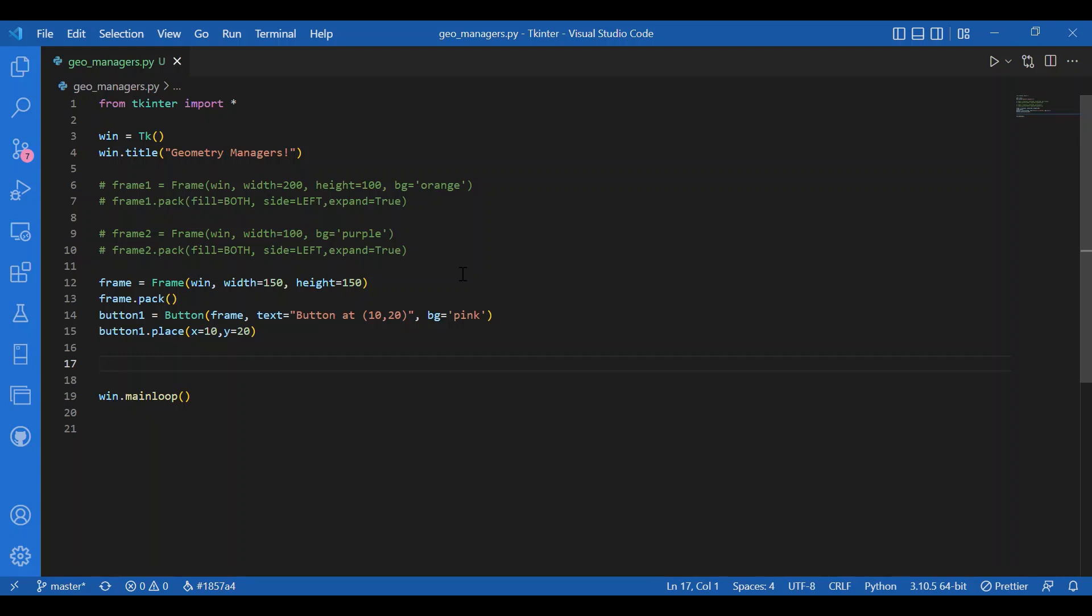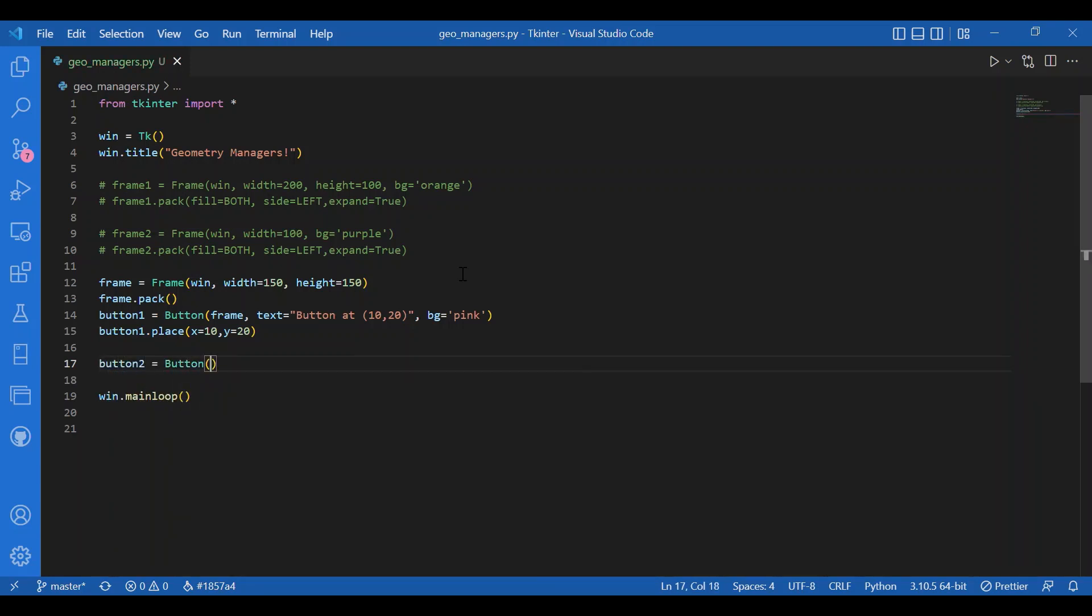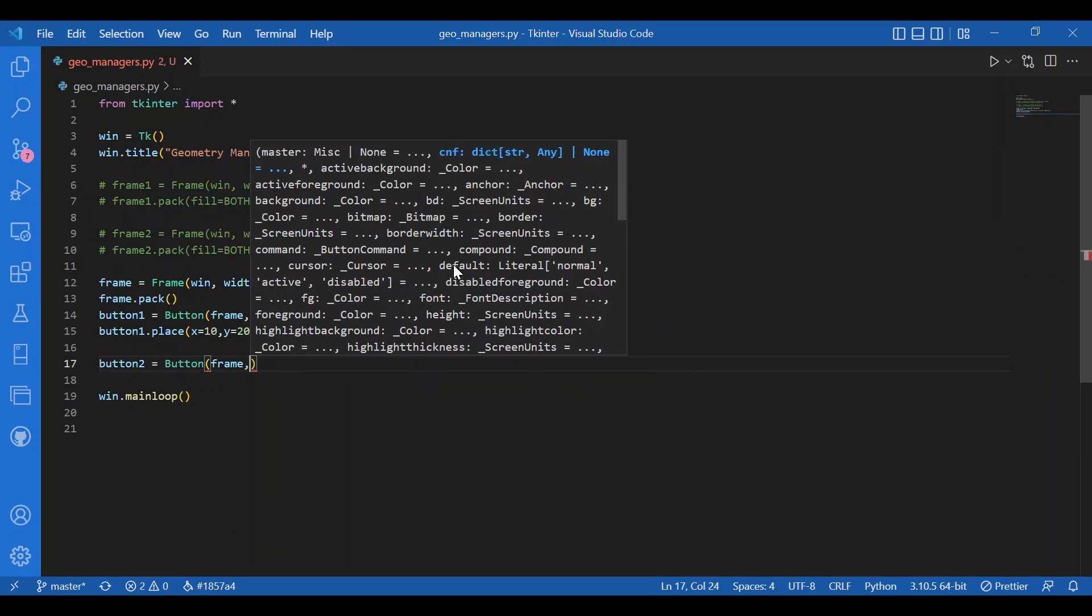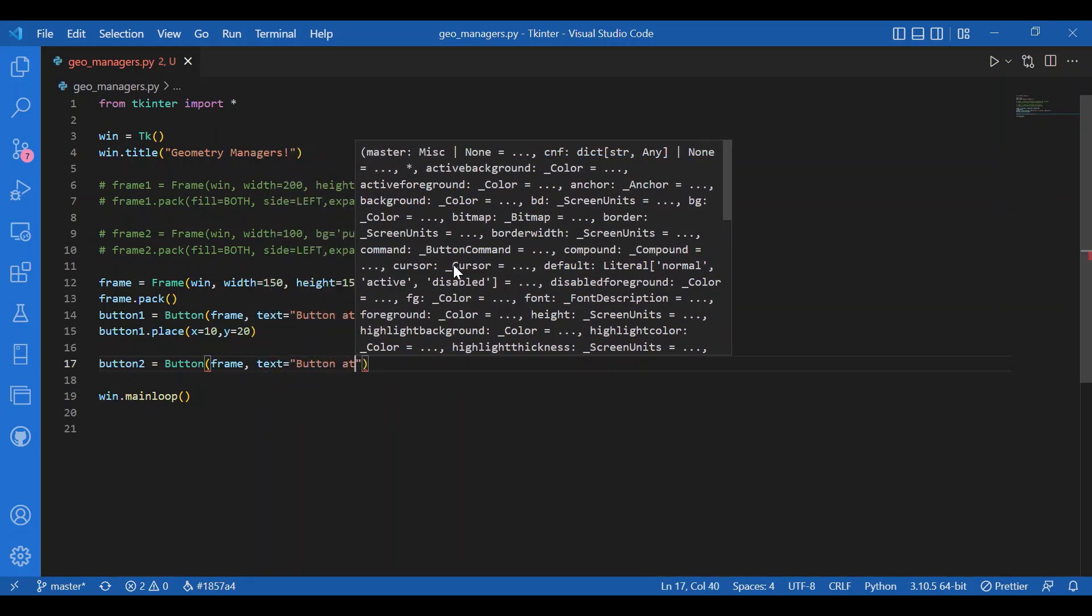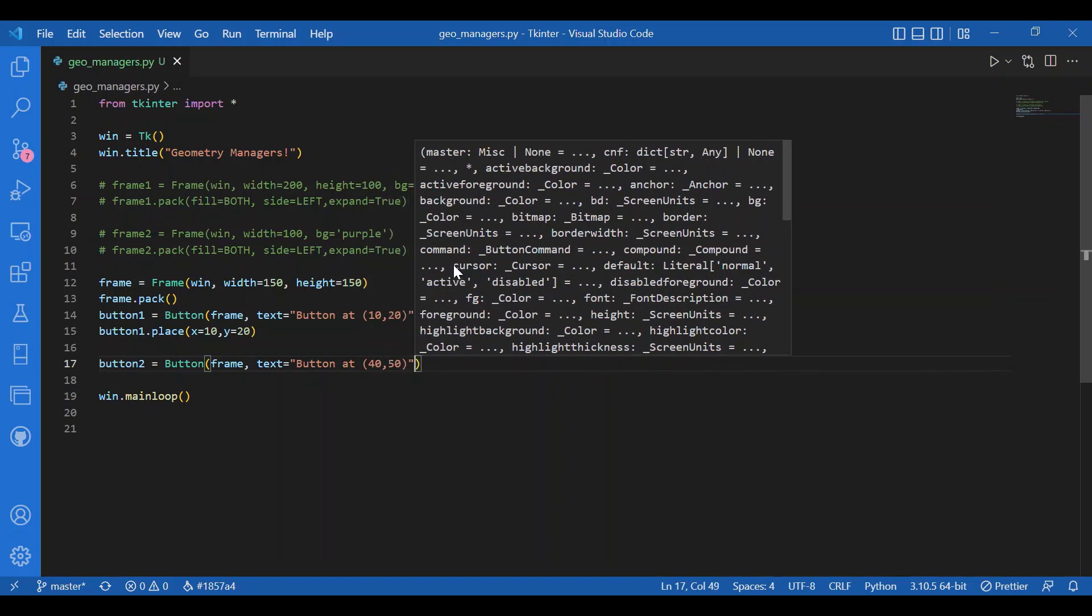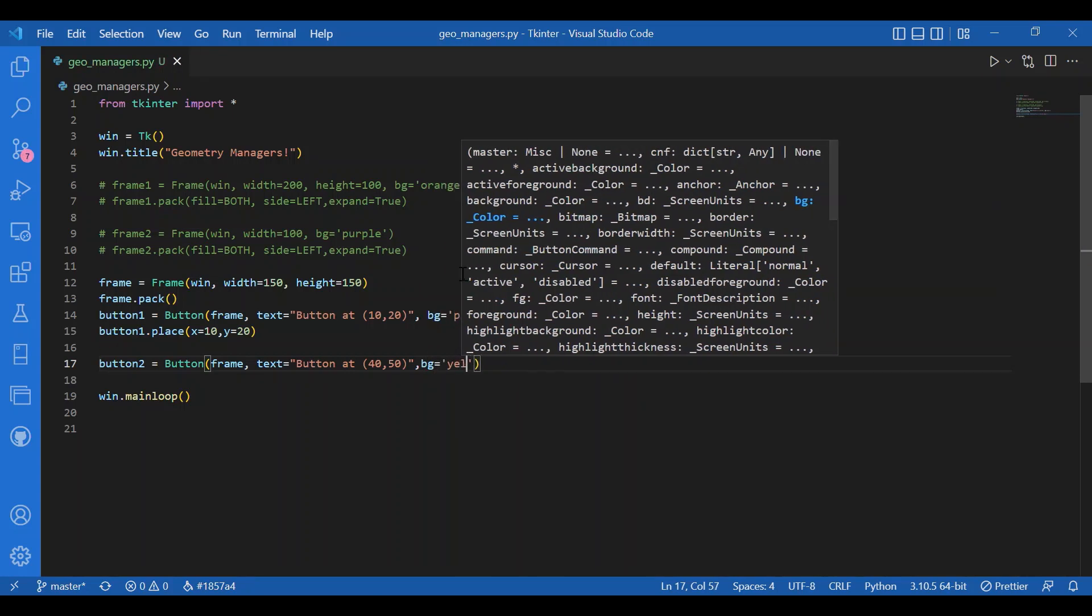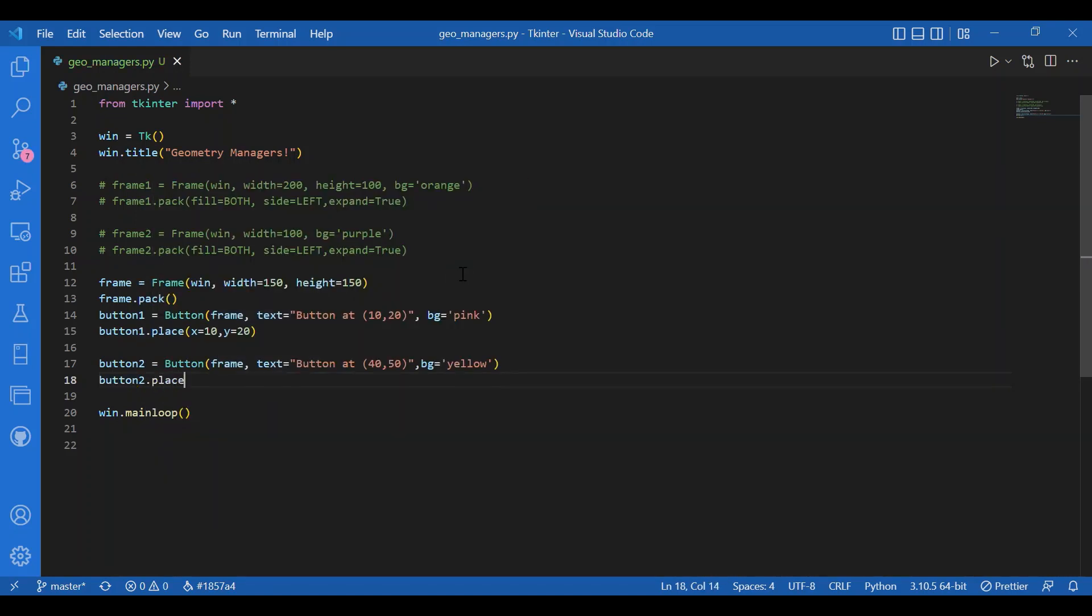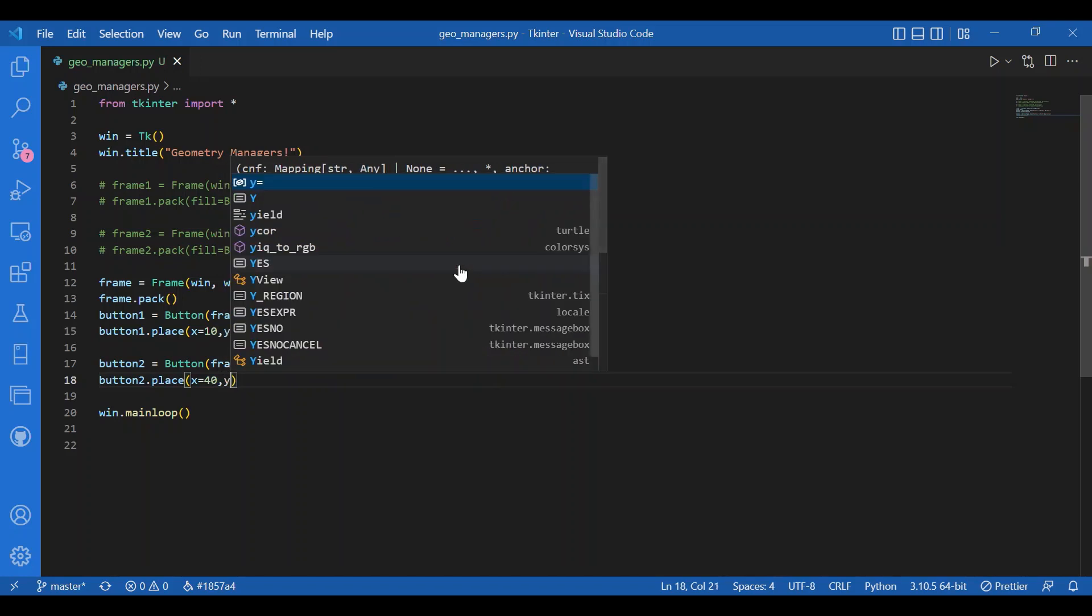The top left corner coordinate of this button would be at 10 comma 20. Then I'll get another button. Button 2 equals Button frame, let the text be button at 40 comma 50, and the background color let it be yellow. Then I will place this button again at 40 comma 50.